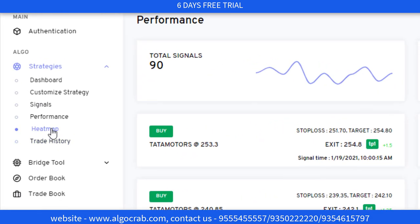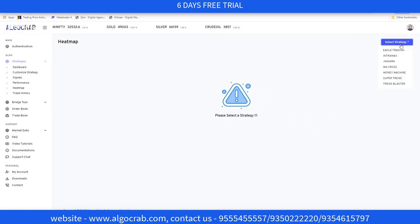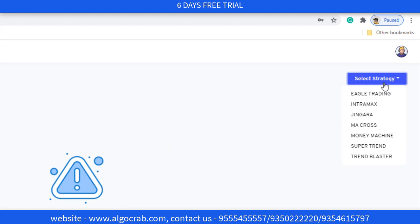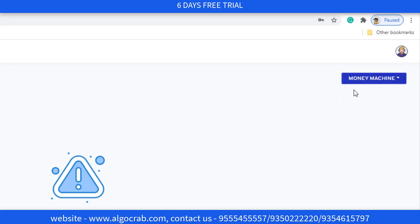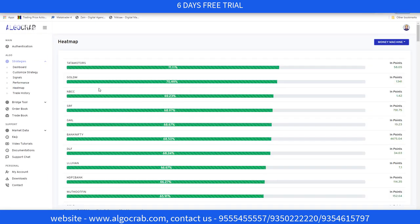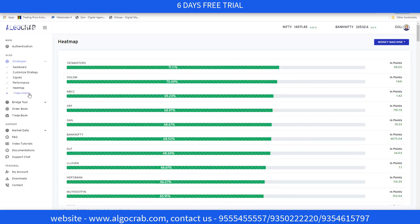The next tab is Heat Map. In Heat Map, if you don't know which strategy to apply to a particular symbol, you can check it here. Selecting Money Machine, you can see Tata Motors has 71% accuracy, GoldM has 70% accuracy, and NBCC also has a good amount of accuracy.